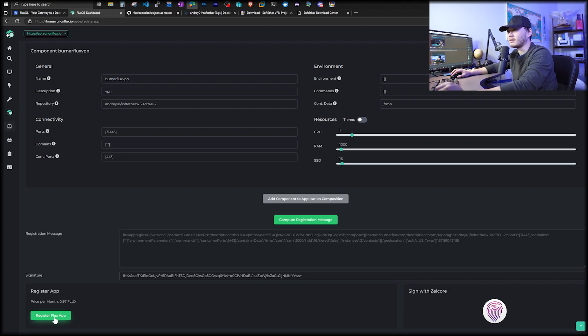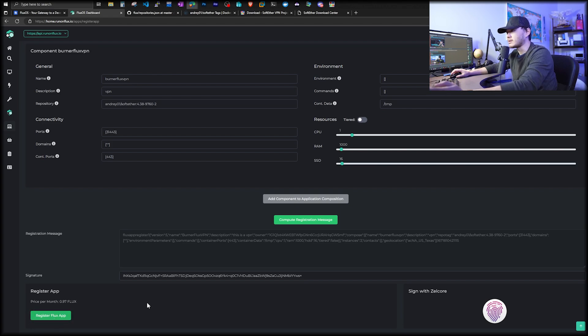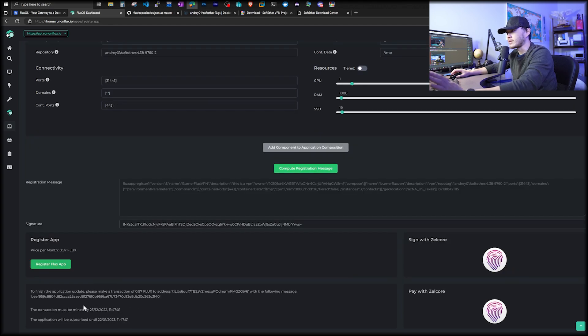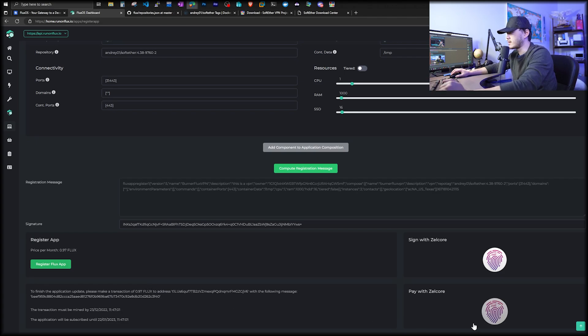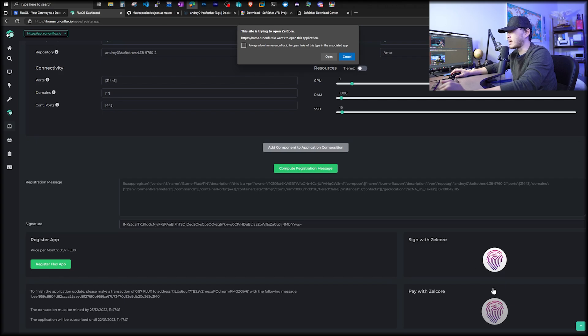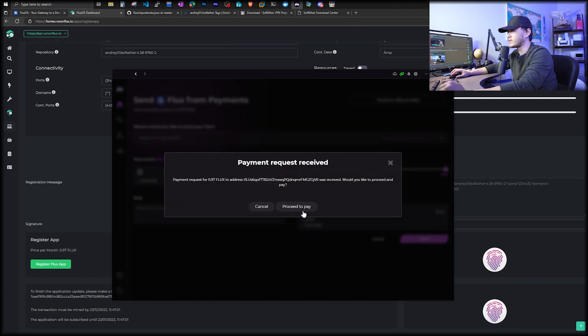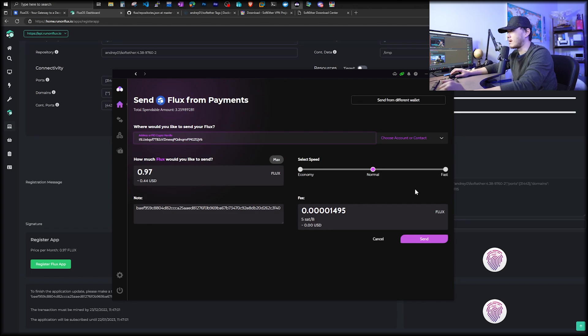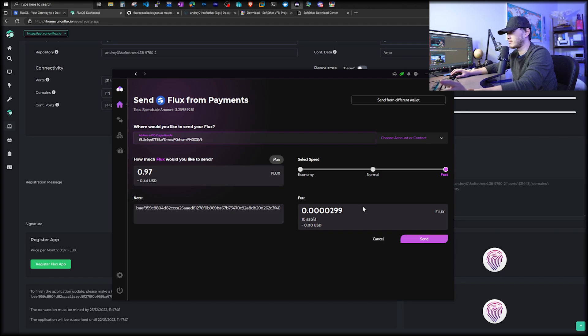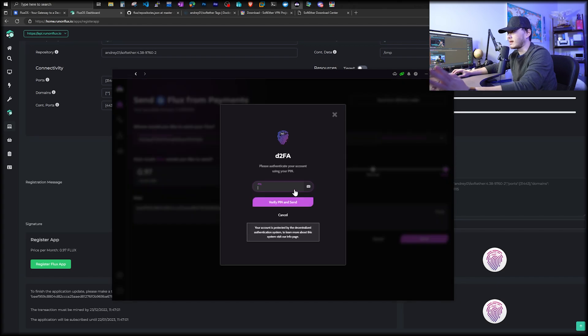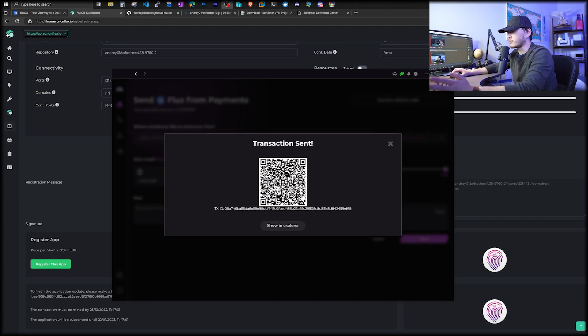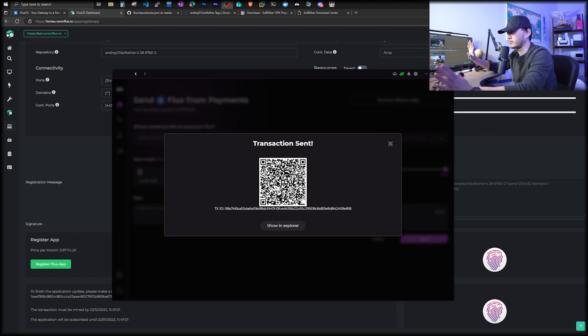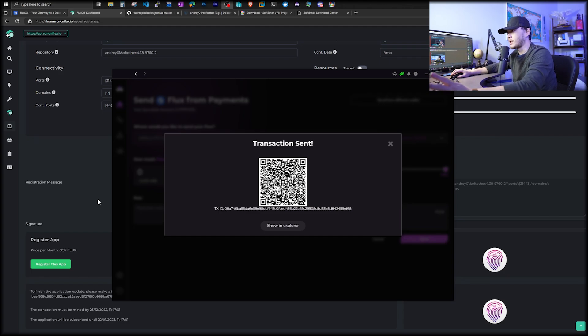Now go ahead and click register flux app. And this will take about 10 seconds. So you just got to wait. You don't need to click it twice. And then you scroll down. You'll see another section that says you must have paid 0.97 flux to this address. So all you got to do is pay with Zelle core. Click on it and open and brings you up to pay and proceed. So now we're going to choose fast and click send. It normally takes about two to 20 minutes to get a block mined. All you need is one confirmation to get your app showing up on flux OS.